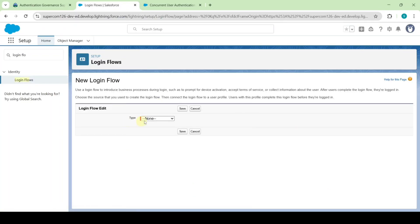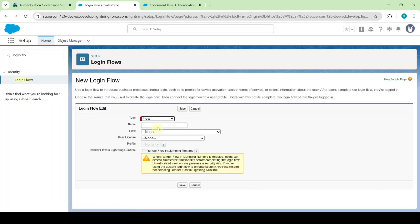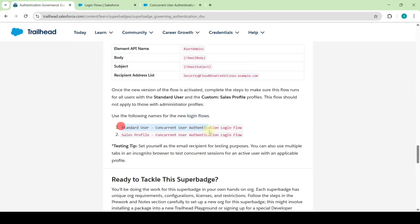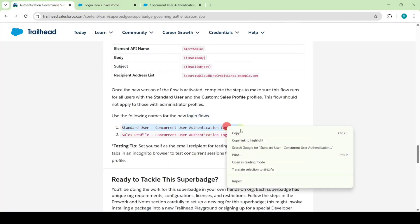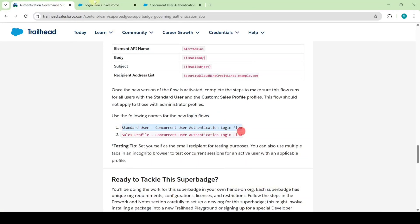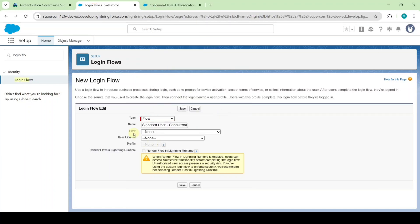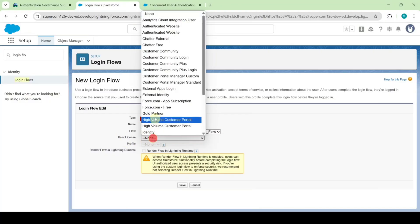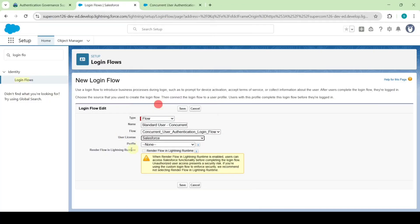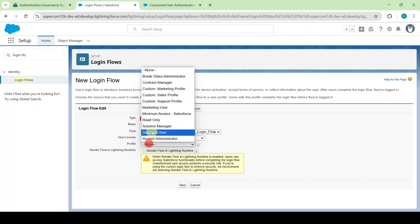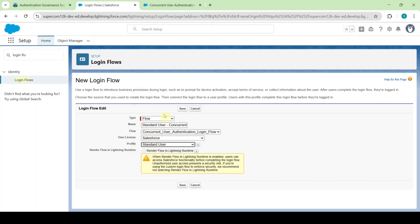Select the type as flow and copy the name from the instructions — that is standard user concurrent user authentication login flow — and add it here. Now select the flow as concurrent user authentication, the user license as Salesforce, and the profile as standard user. After selecting all of these, click the save button.